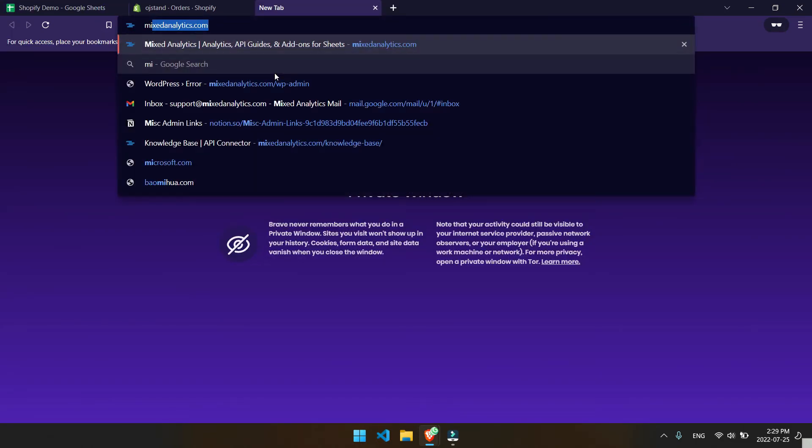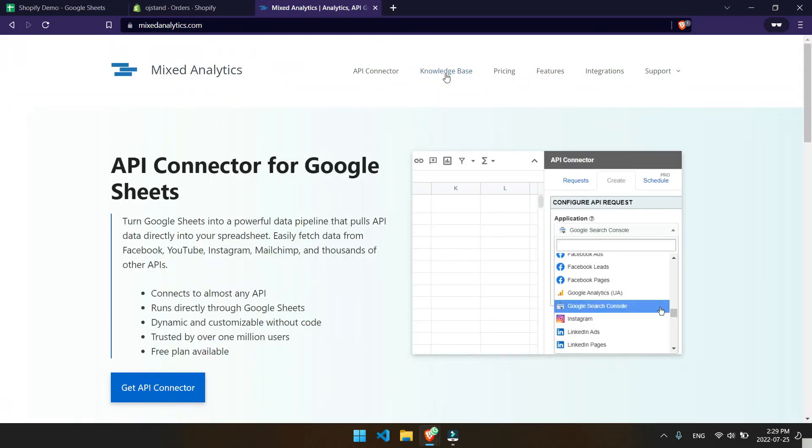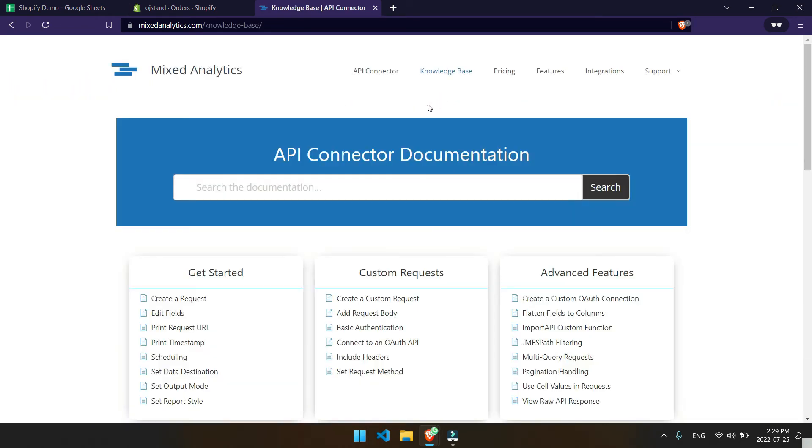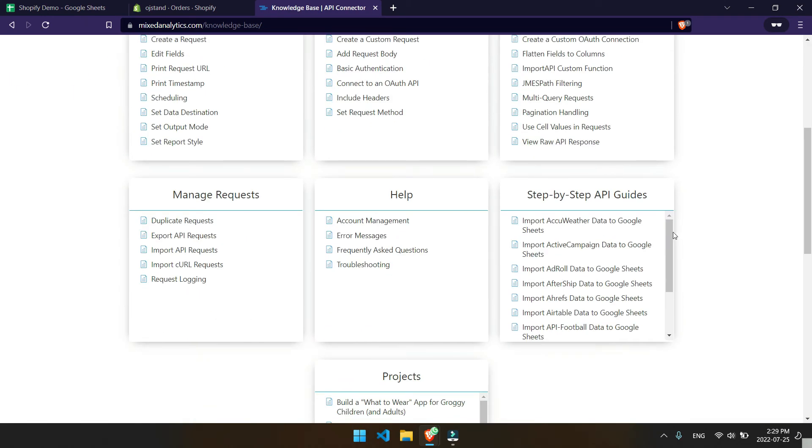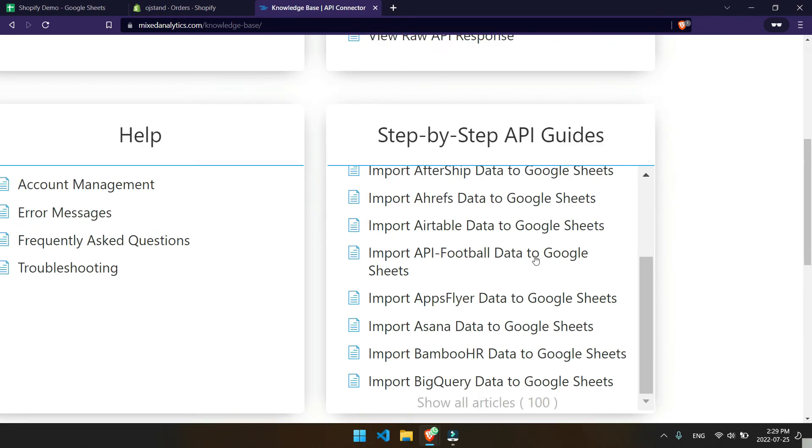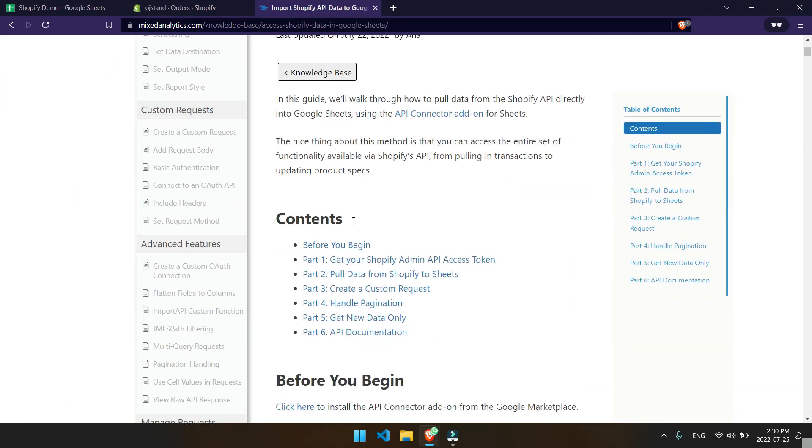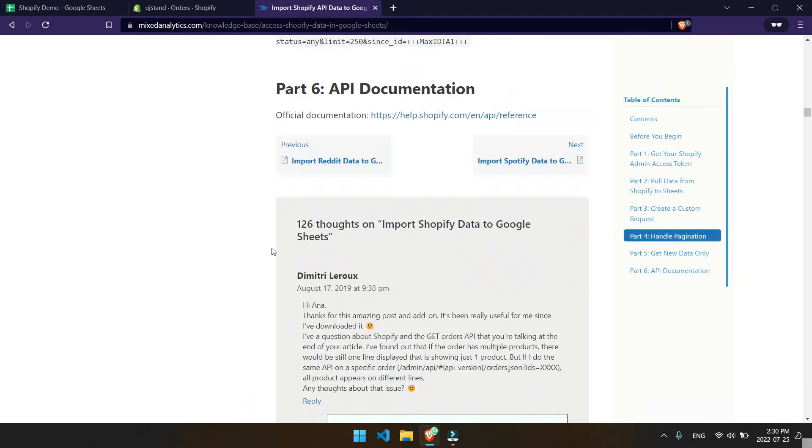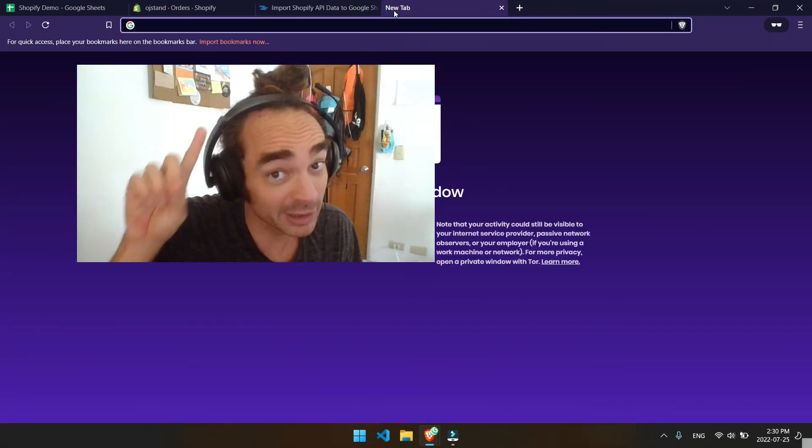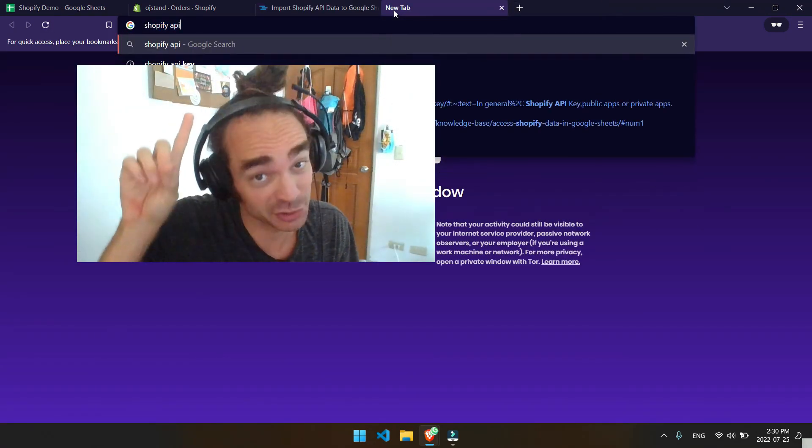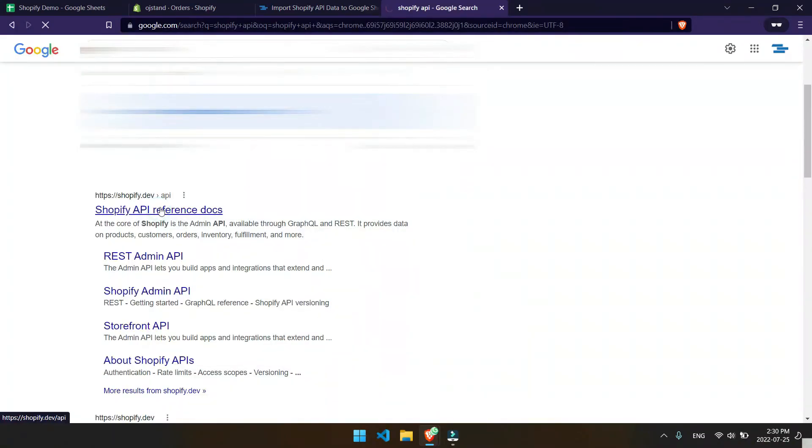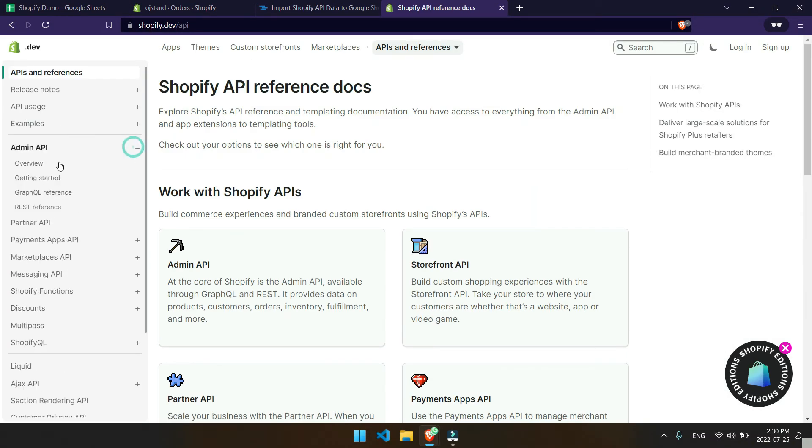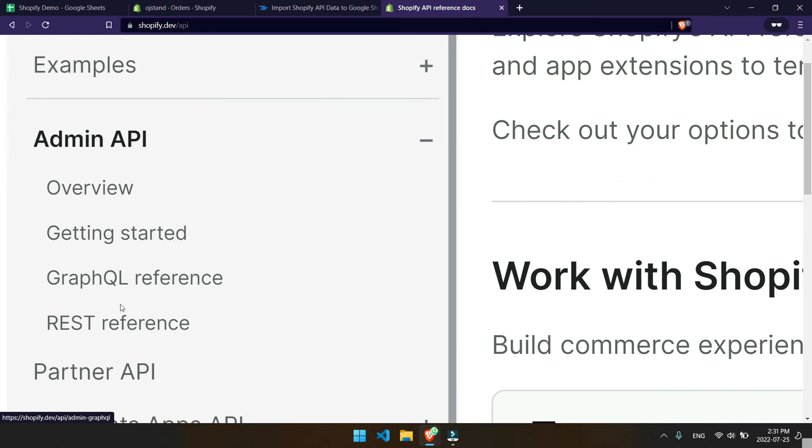If you're more of a reader, you can head over to mixanalytics.com, check out our knowledge base, and then head down over to our step-by-step API guides. You'll be able to read up more here on how Shopify API fits within the context of API connector. If you're really wanting to geek out, check out Shopify's actual API documentation. And as you'll see over the documentation, there's all kinds of resources, but you'll want to mainly focus here on admin API.